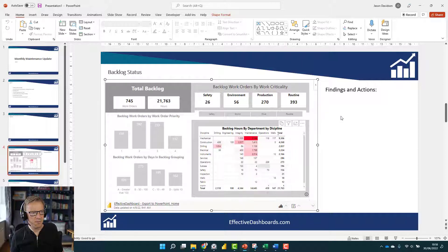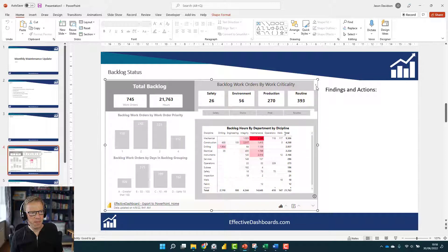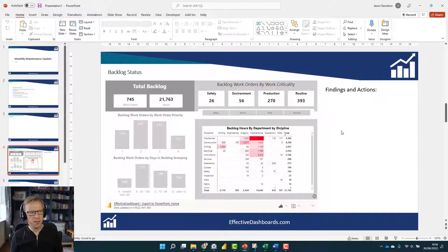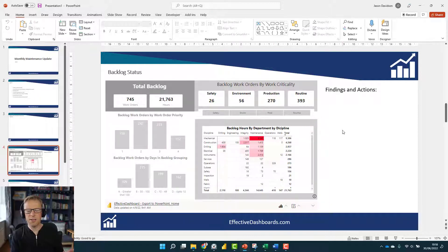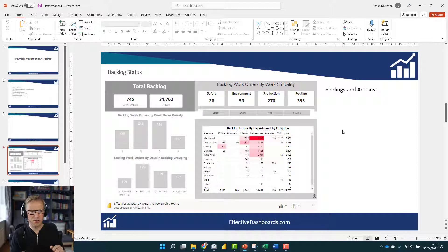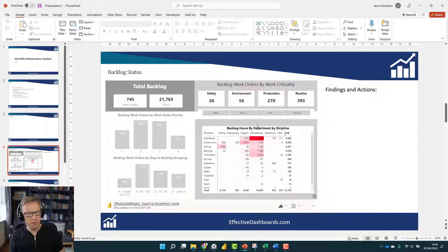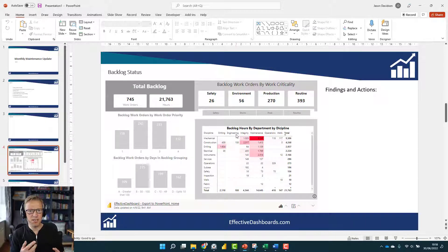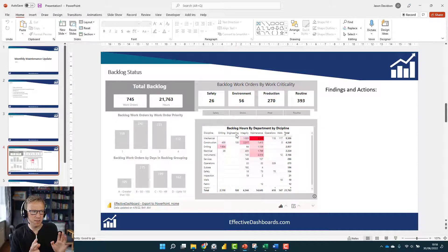Once you're happy that you've got that, hide the filters and then just show as a saved image. That then locks that in as an image so that the findings and actions related to this report are always relevant. They don't change the next time you go in, and you then save as.